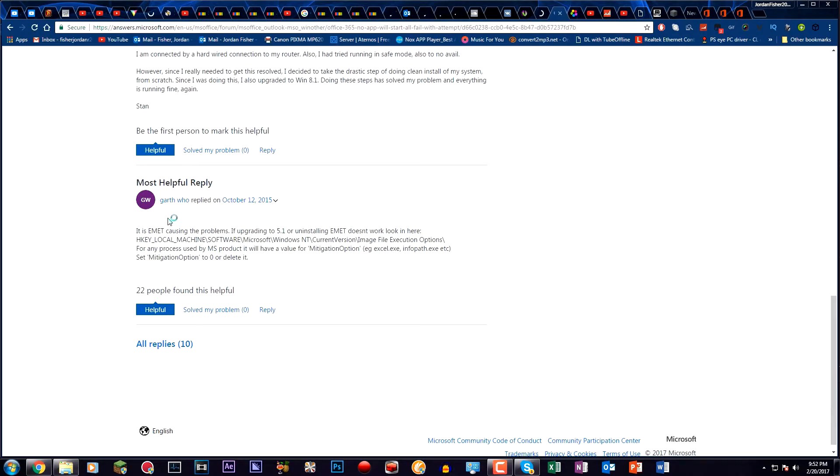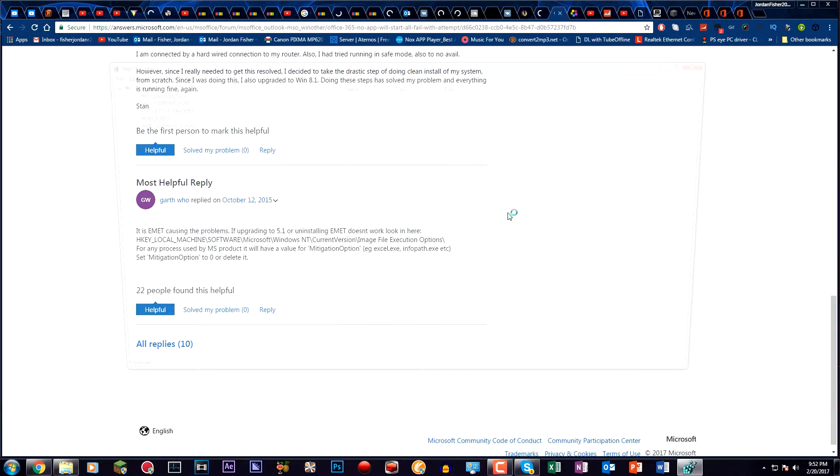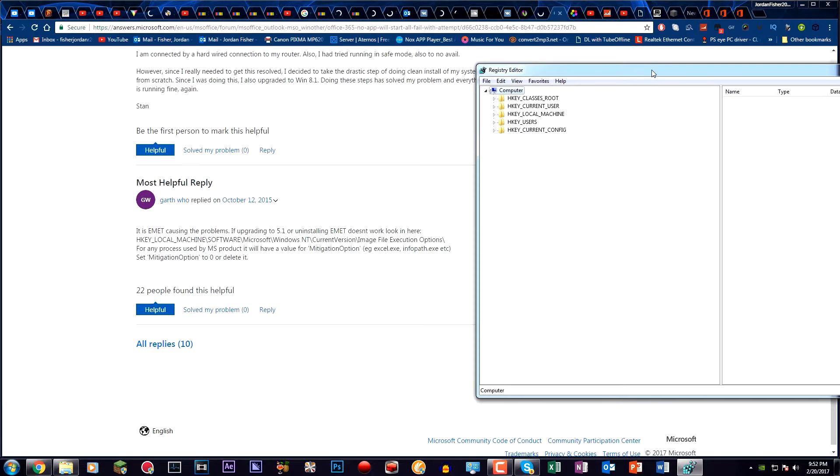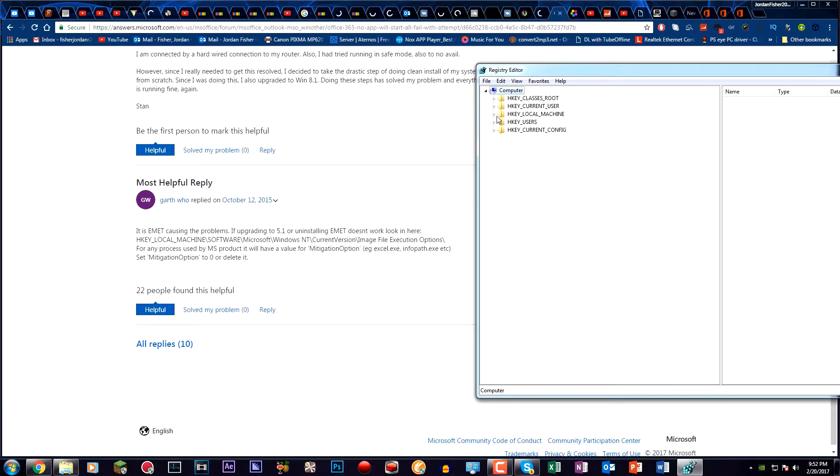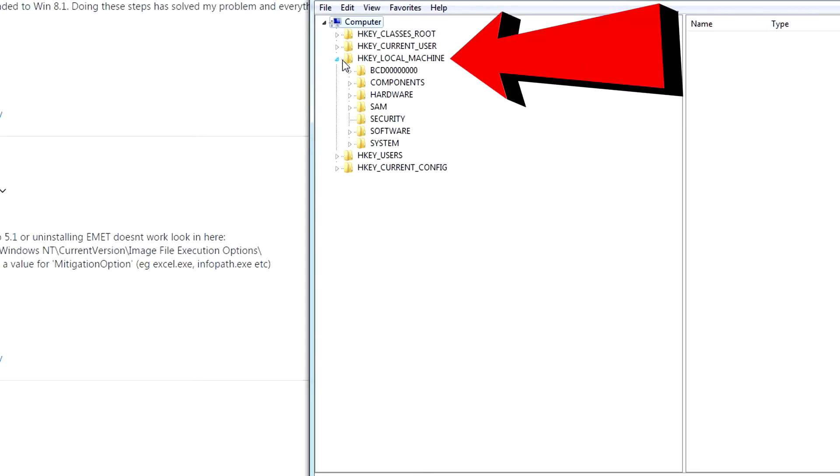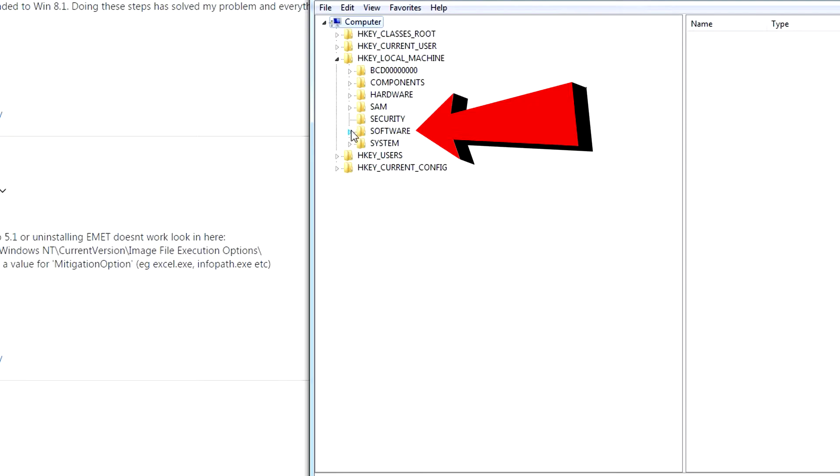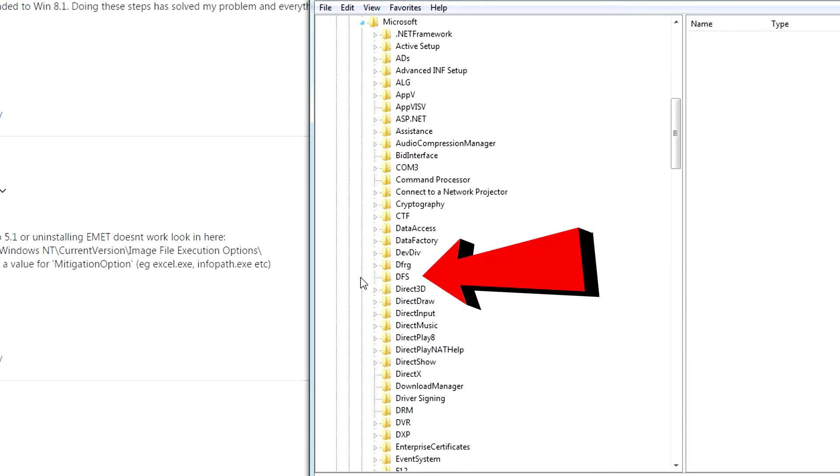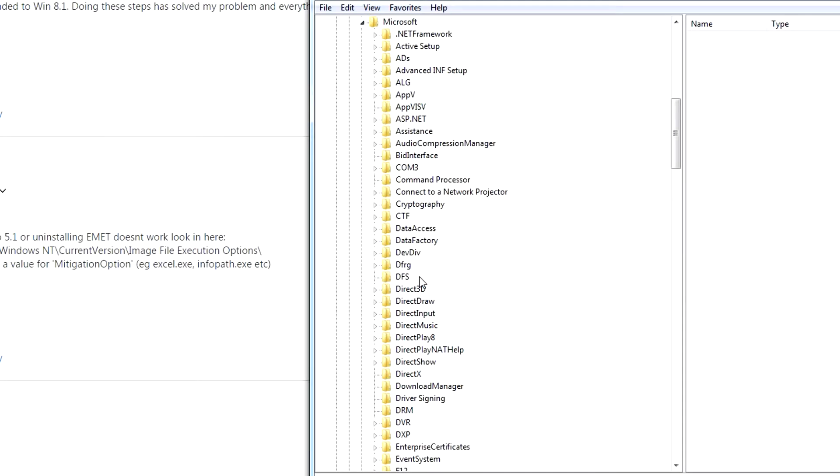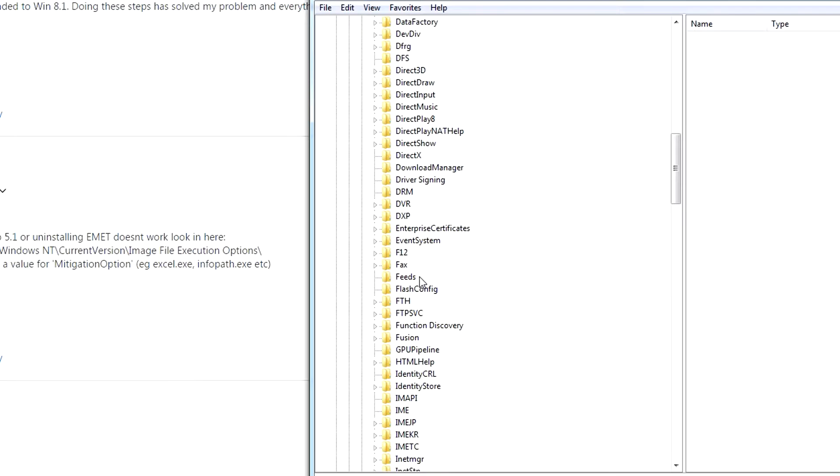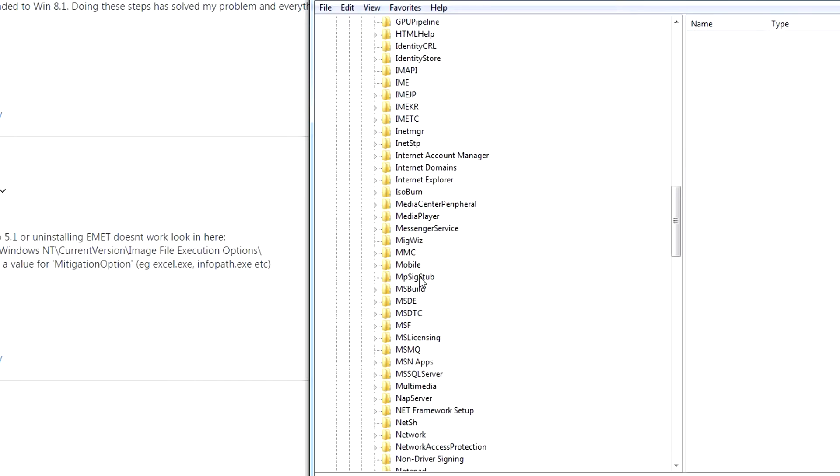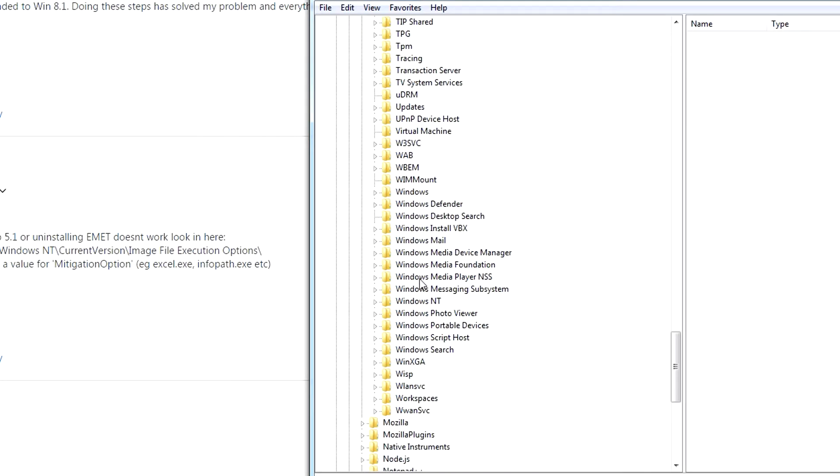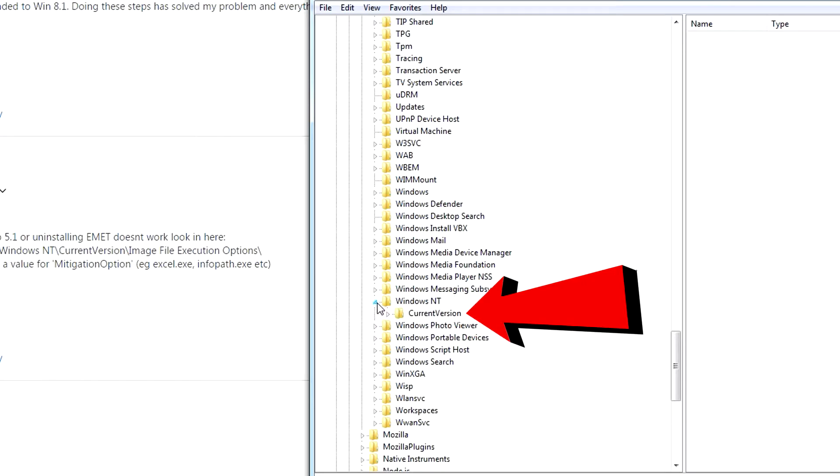It's going to bring up this menu right here. You want to first click on HKEY_LOCAL_MACHINE, then you want to go to Software, then you want to go to Microsoft, and then you want to look for Windows NT, which is right here. Click the arrow.